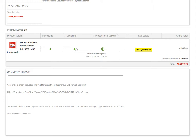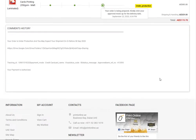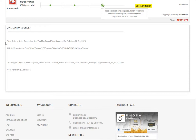Furthermore, in the below section, all the comments posted by management in regards to your order have been posted here. For example, in the sample order, the comments say your order is under production and you may expect your shipment on or before 30th September.